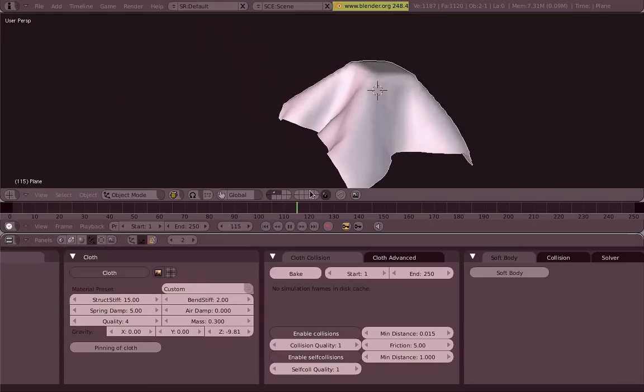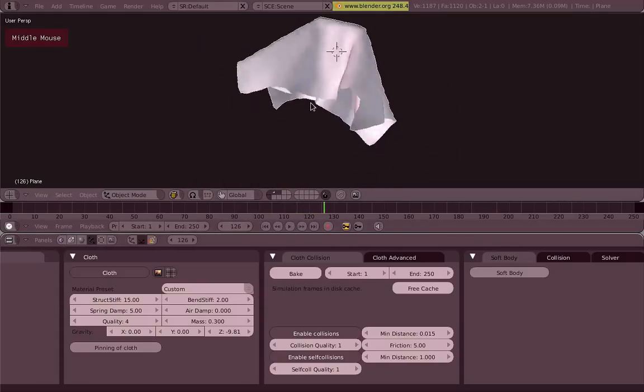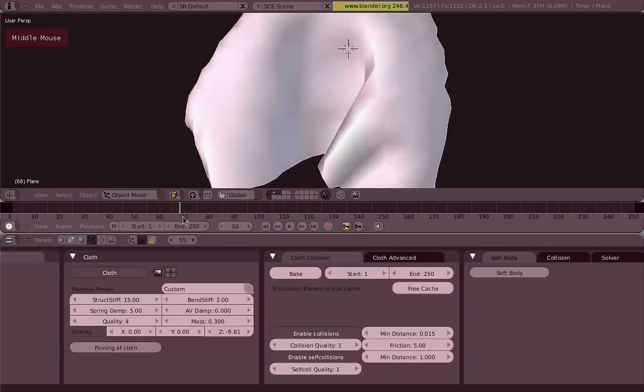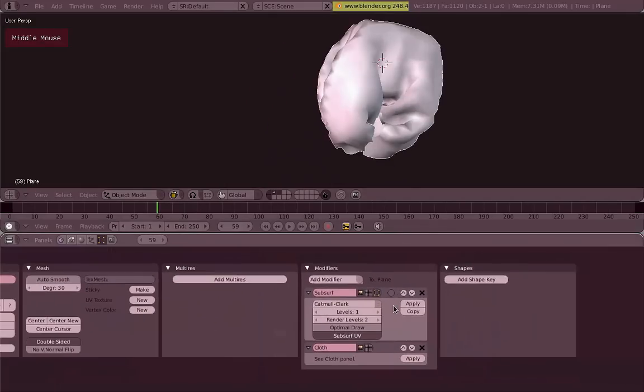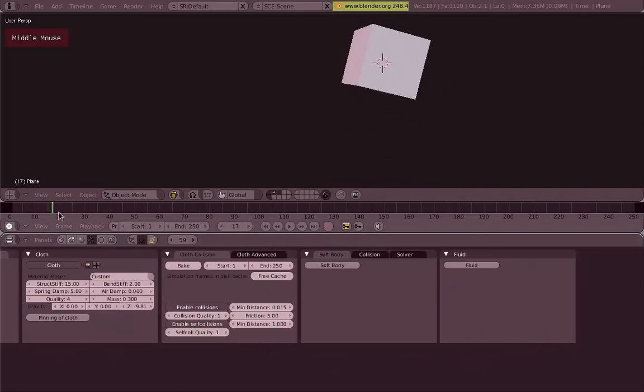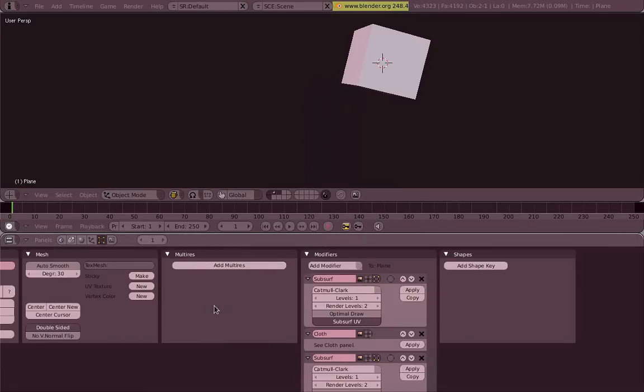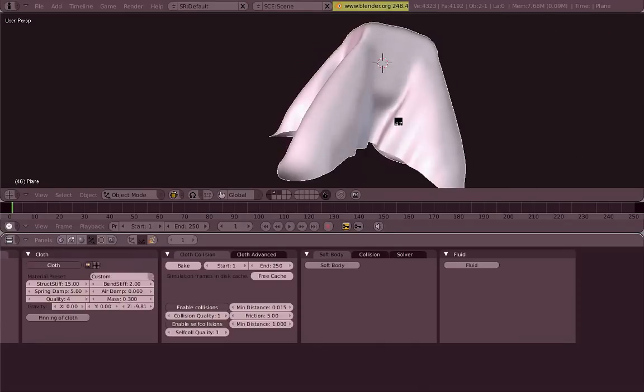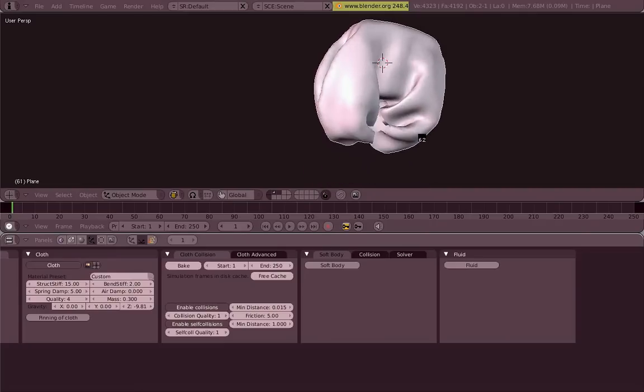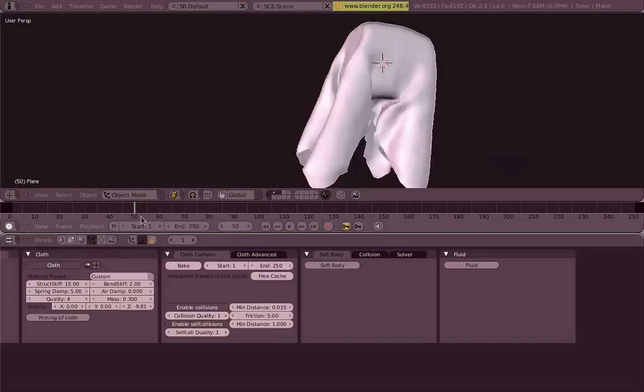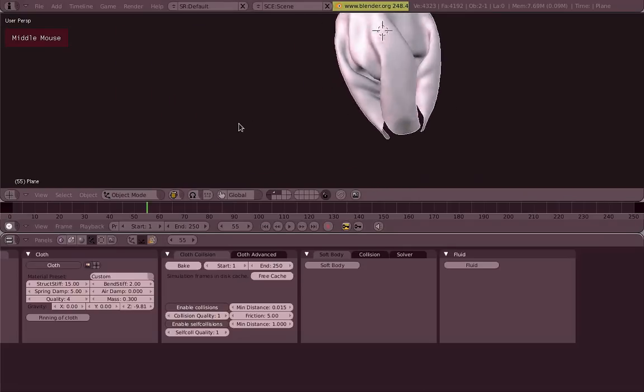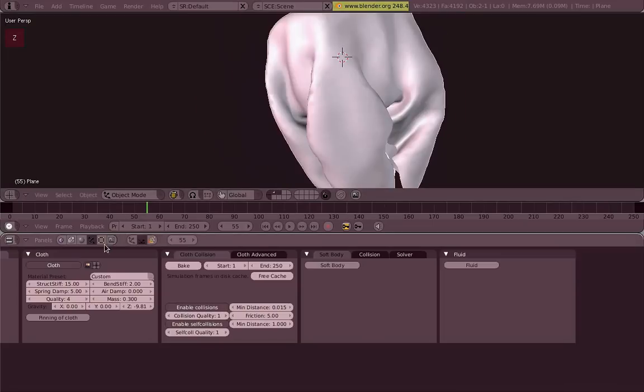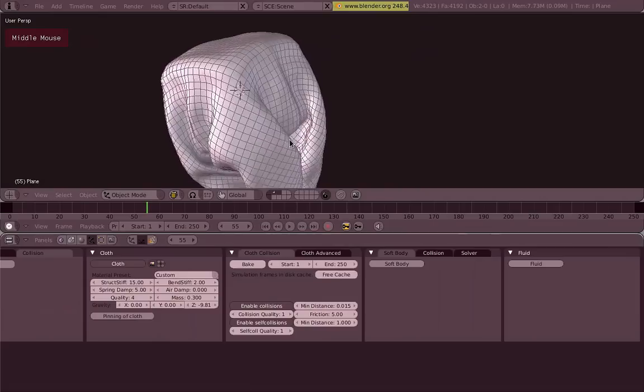The default values are okay but to play safe we are going to change the minimum distance value up to 1. And that way our cloth will have more margin to play with and to not intersect itself. Much better. Still need some resolution I think. So let's add some subsurf. Oh but this time we are going to add the subsurf after the simulation.